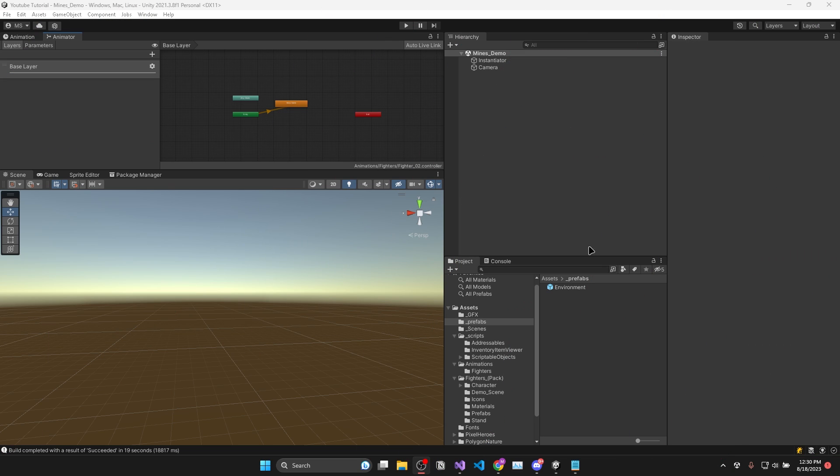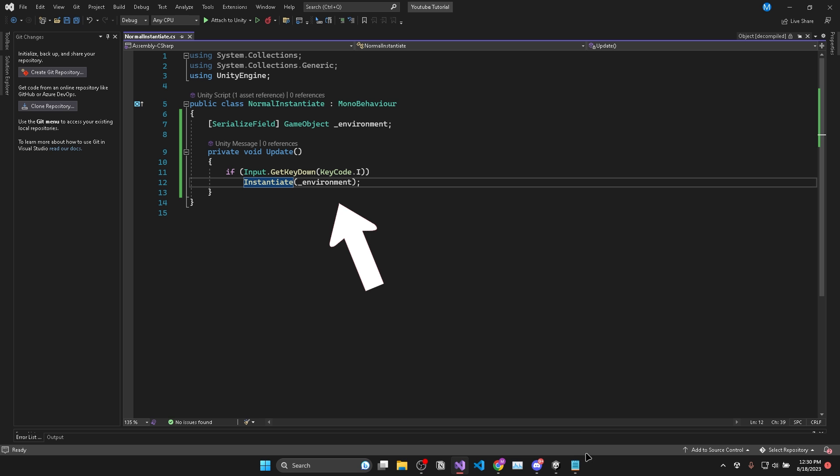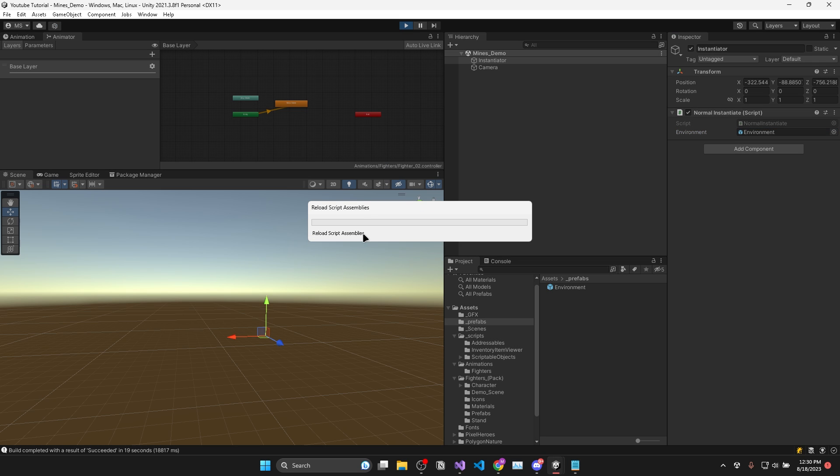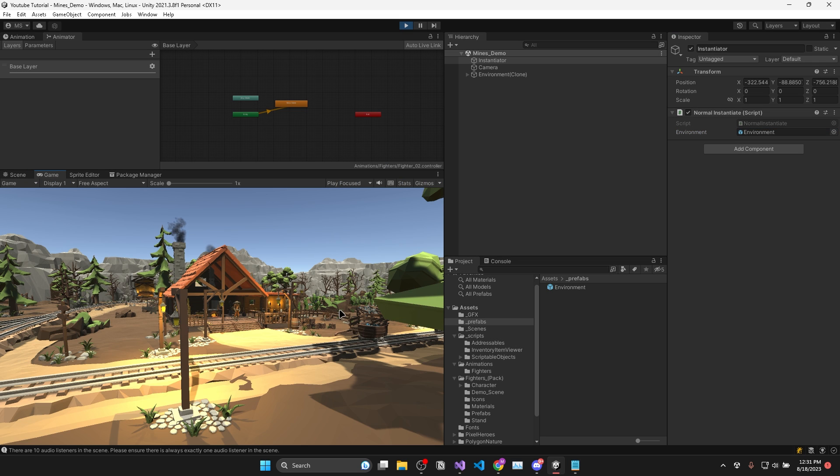So as a base I have the scene set up and when I press I we are using the standard instantiate method to instantiate an environment into the scene. You can see this works as expected.